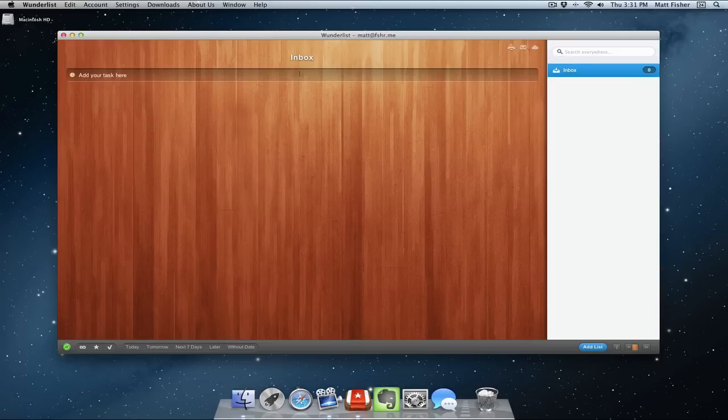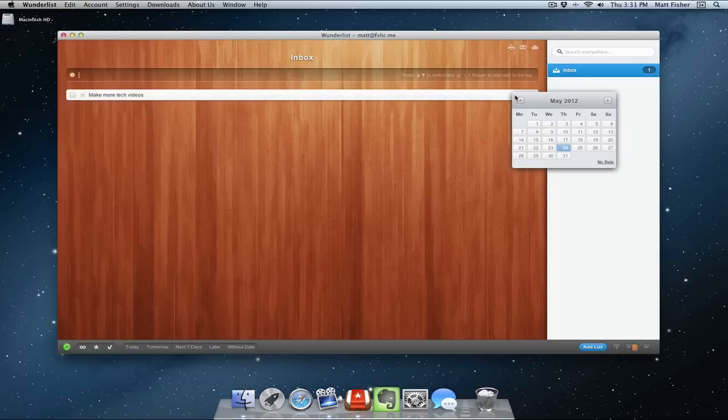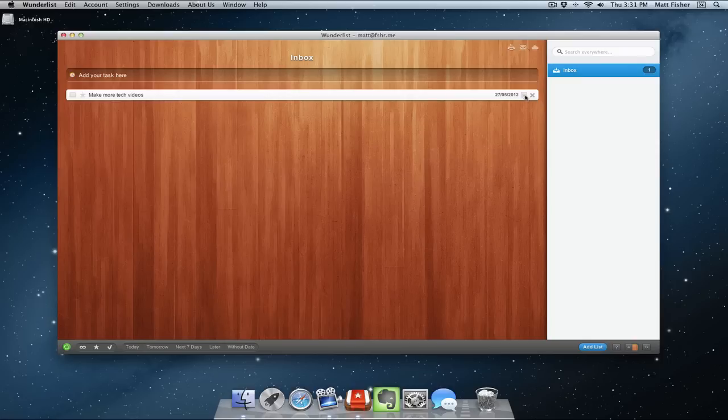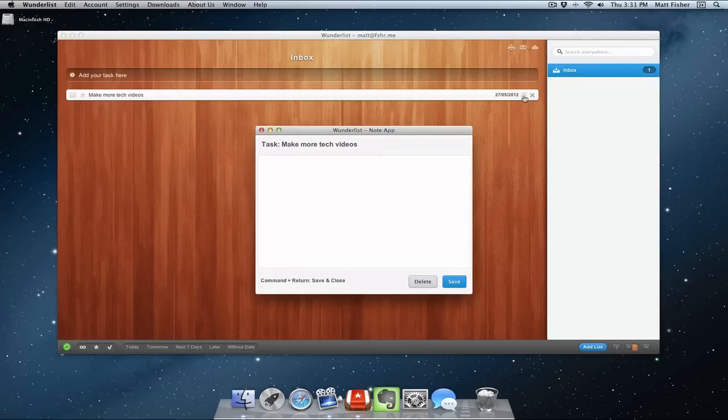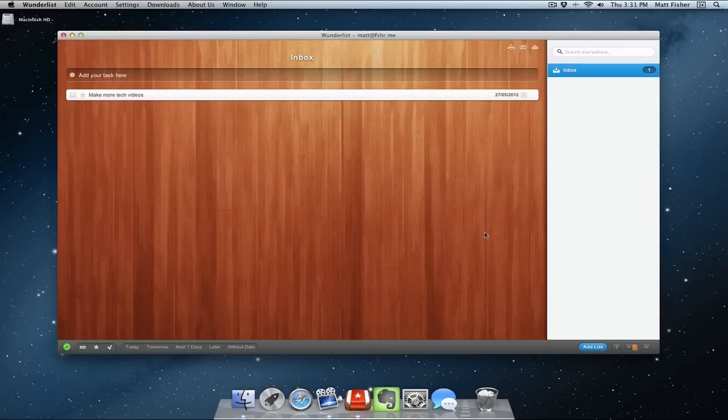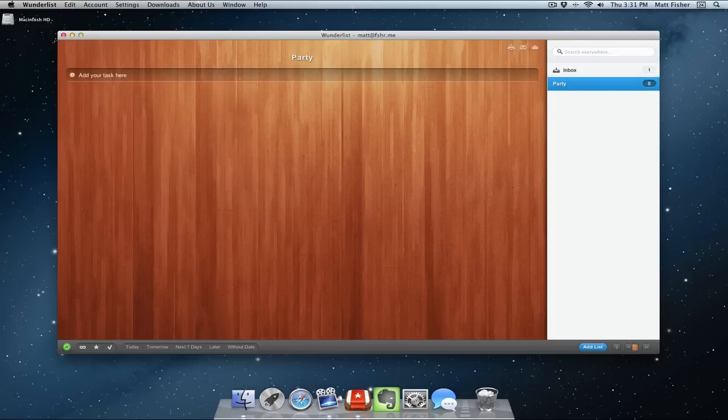So let's start by adding a task: make more tech videos. I hope you guys like this one. And then I can set a time, so let's see, Sunday maybe I'll make another one, and then I can add some more notes to it. So let's say, run Windows 8 on your Mac. So now we got that, and you can also add another list. So right now, the one I just created is under my inbox, but let's say I'm planning a party.